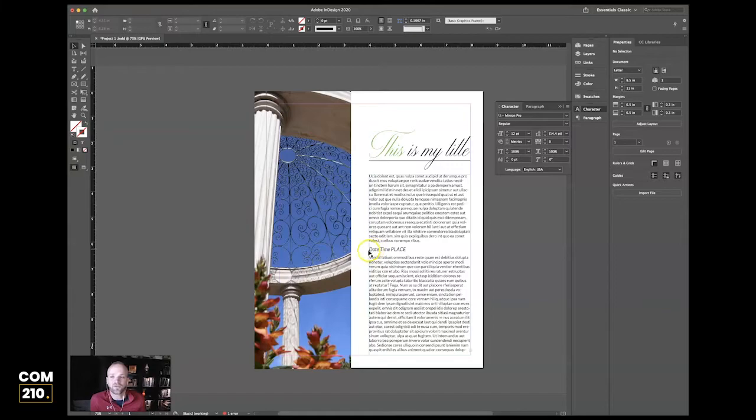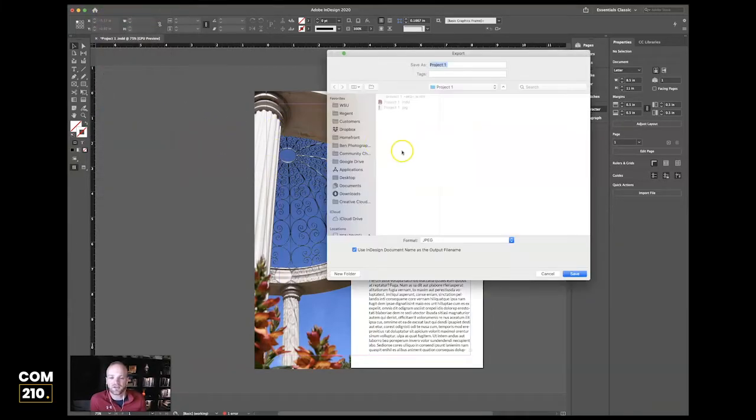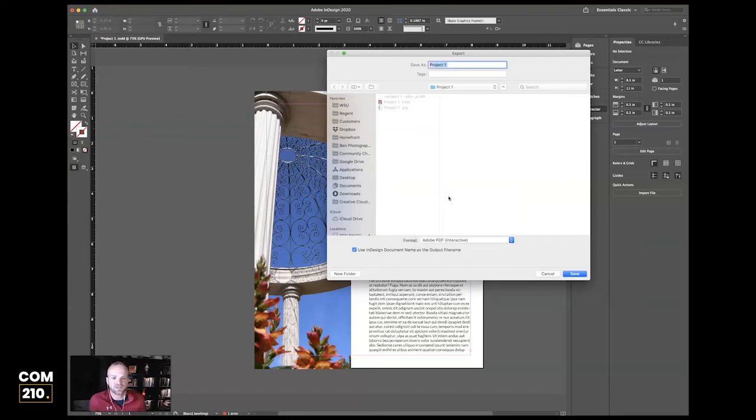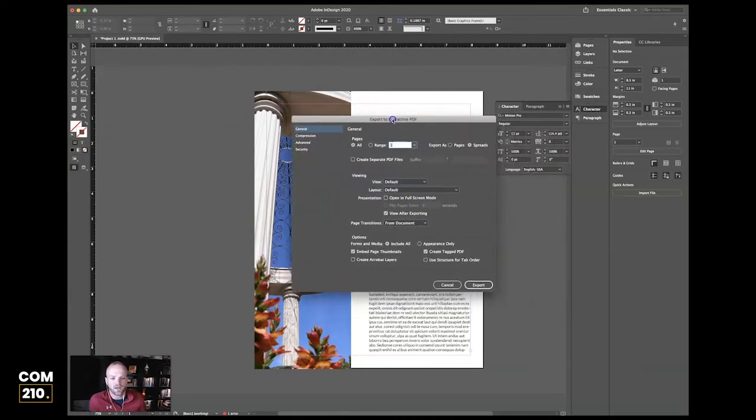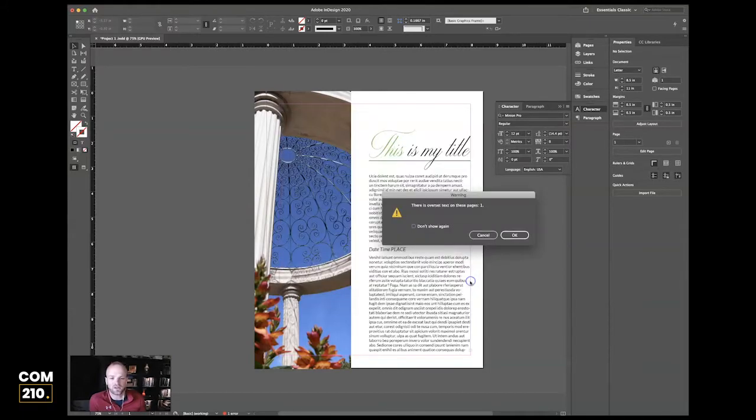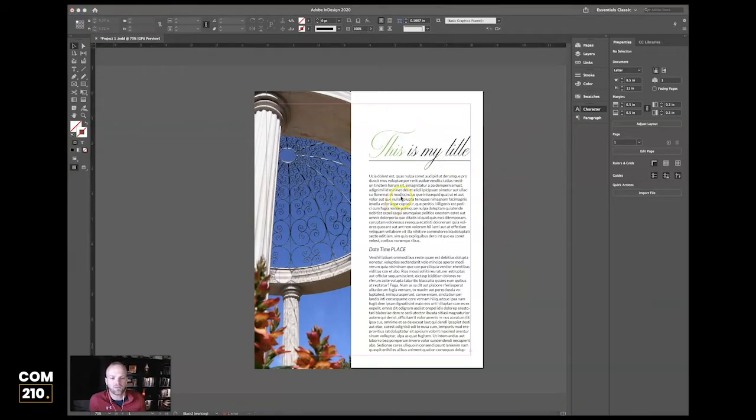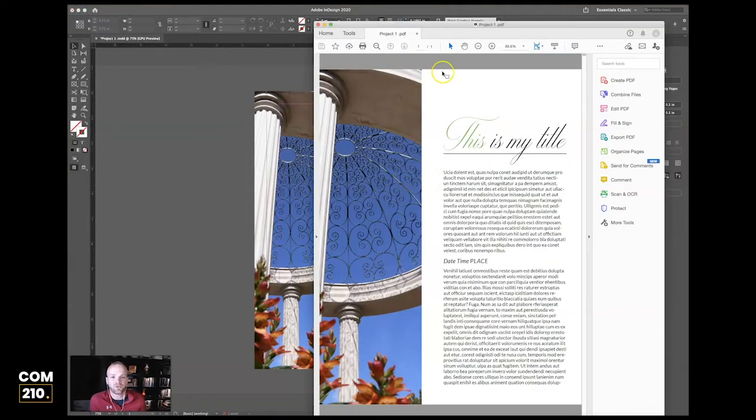Now I need to get a PDF. That's easy to do. Let's go to File > Export, and this time let's choose Adobe PDF. We're going to choose Interactive because it's a smaller file size. I'm going to hit Save, and we can choose all of it or some of it, whatever. And it has now created my PDF for me.